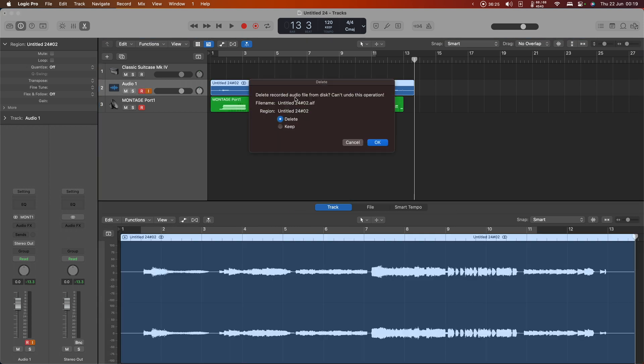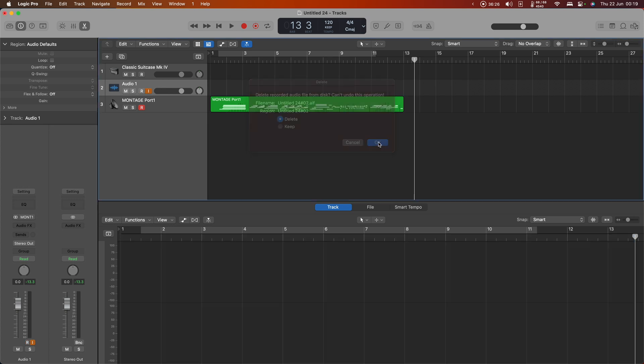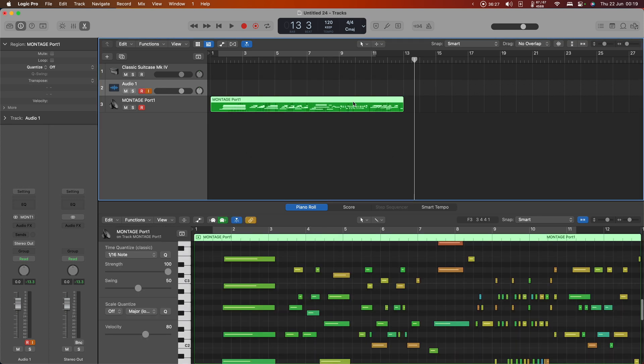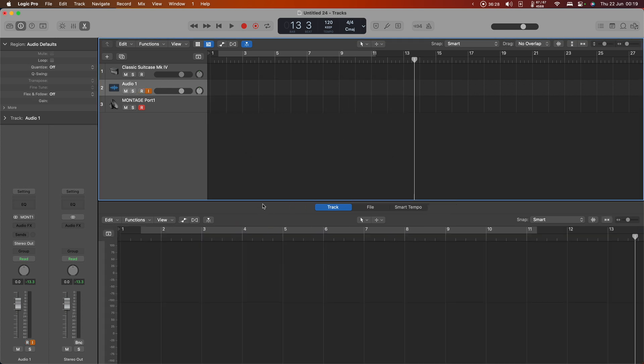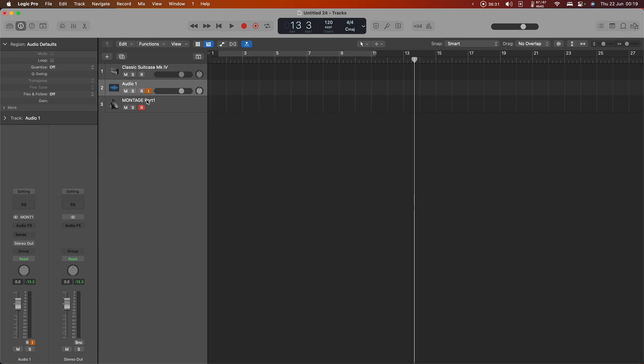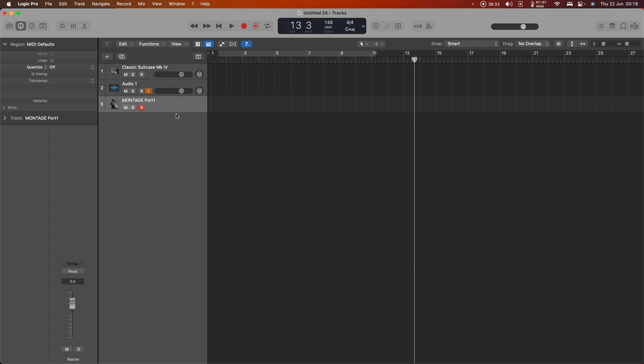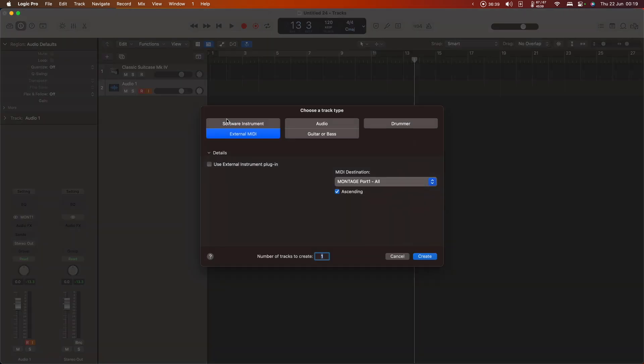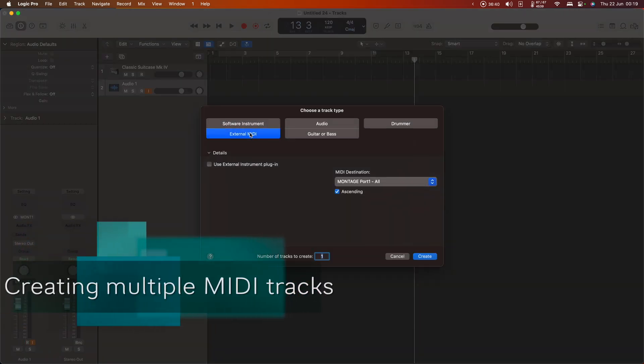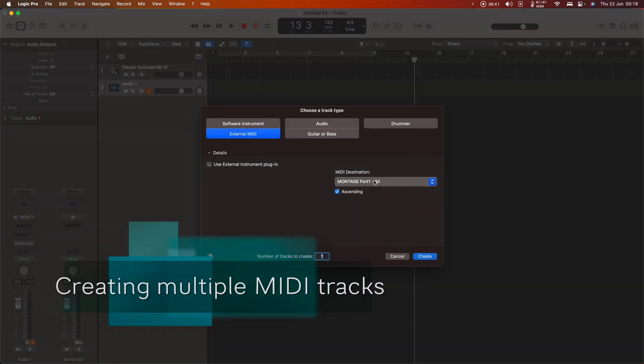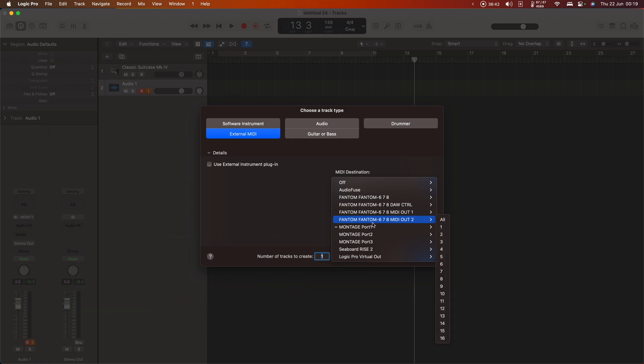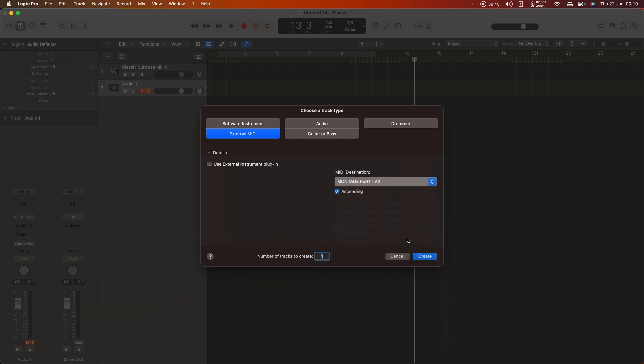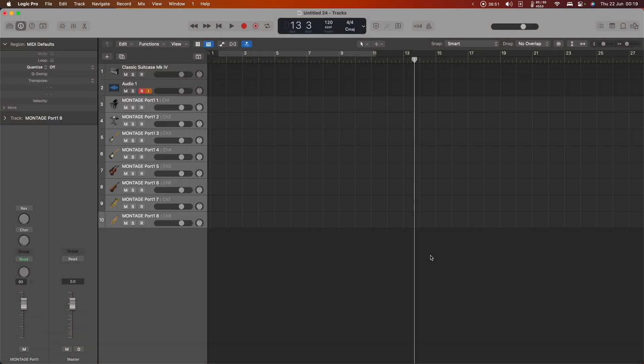I'll get rid of everything I've recorded here and let's get this set up for multi-channel recording. I'm actually going to get rid of my montage port MIDI data and start again. I'm going to say it's a new external MIDI track. I want montage port 1 and channel 1. Make sure that ascending is checked and I'm going to create eight tracks and there they are.